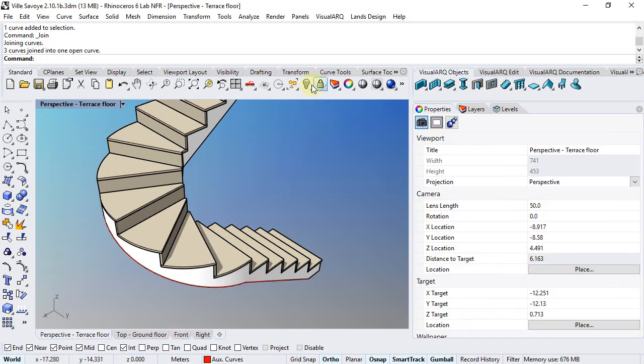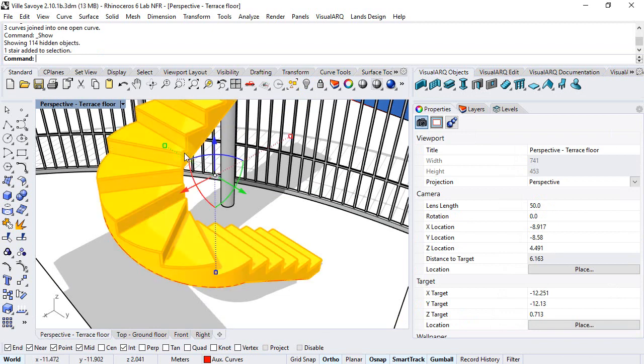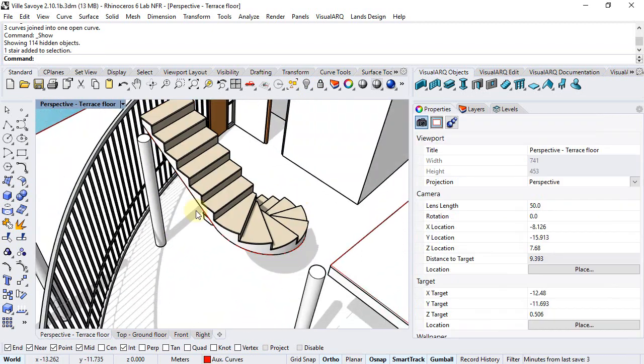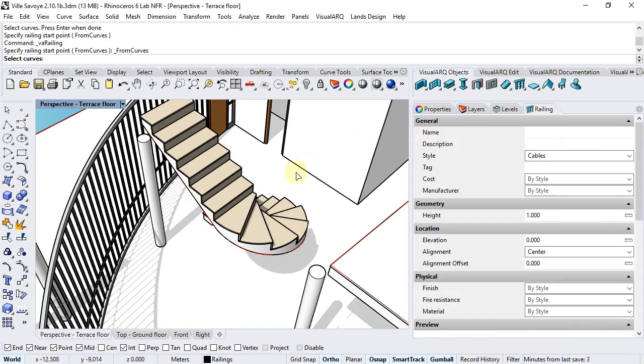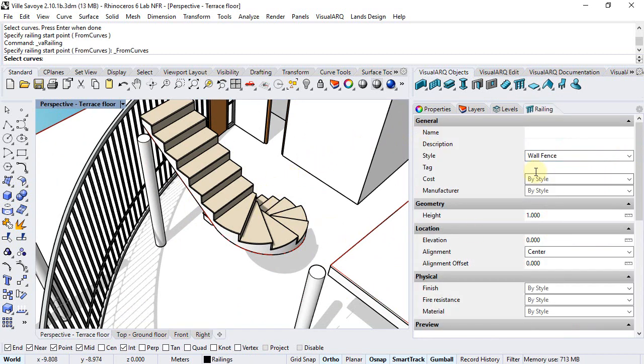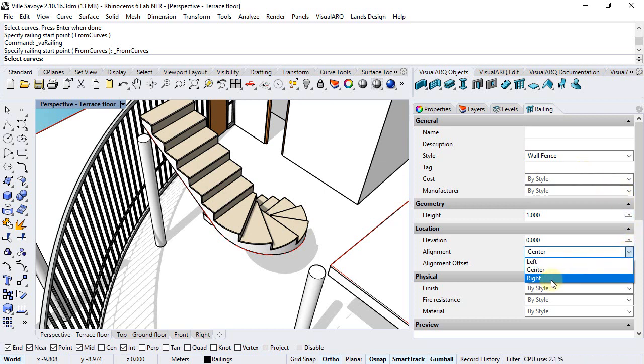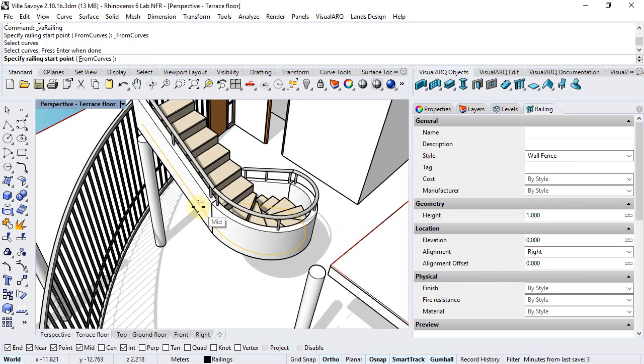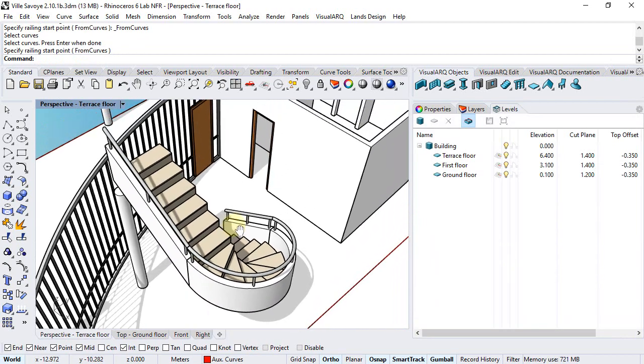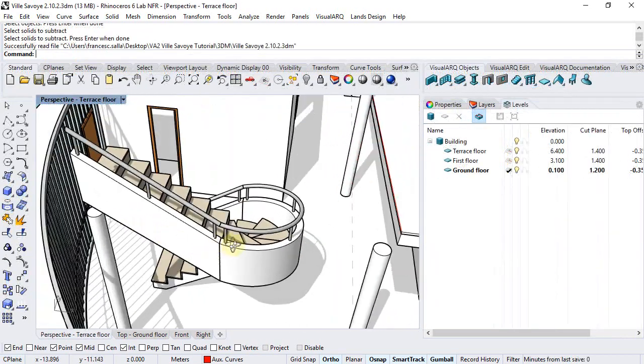Now I'm ready, showing everything back again, to create the railing from the edge curve. I will run the railing from curves command, select the wall fence style that comes with the VisualARCH template, right alignment, and finally select this curve.